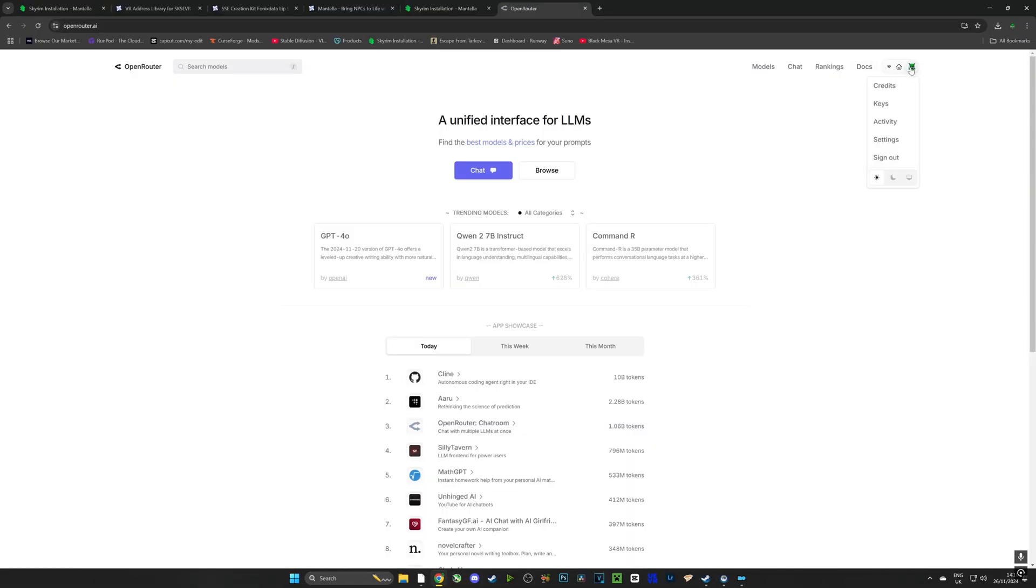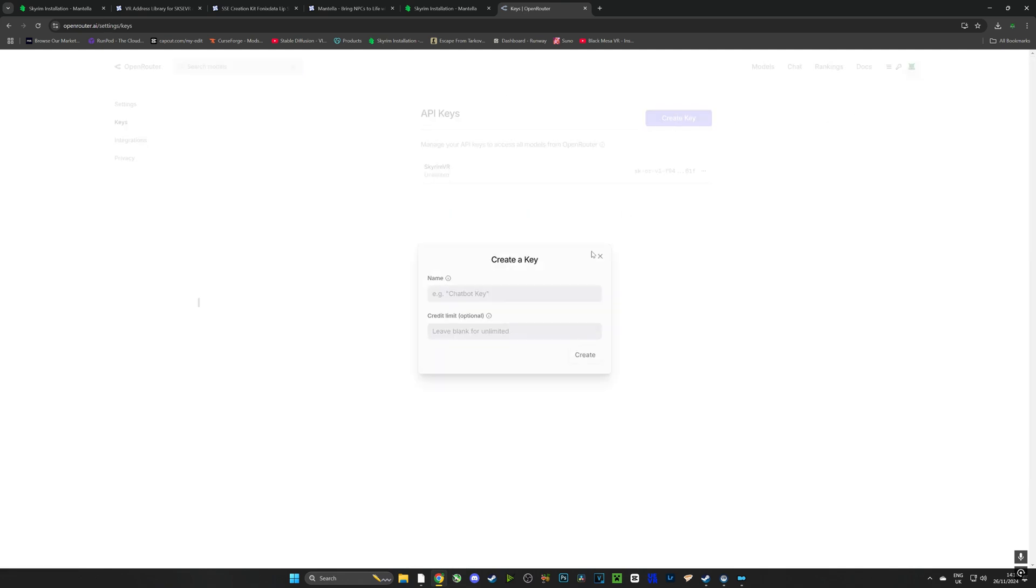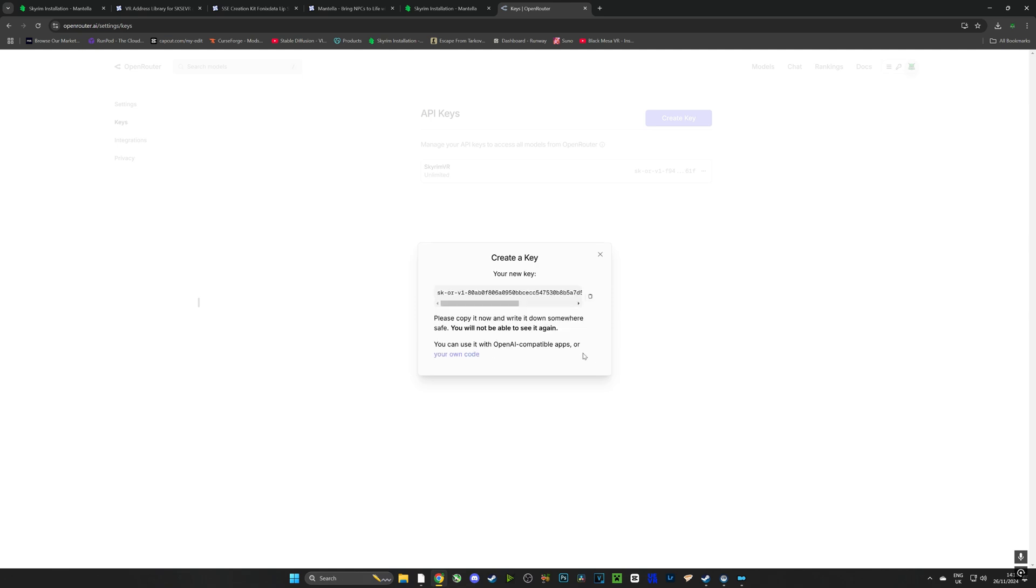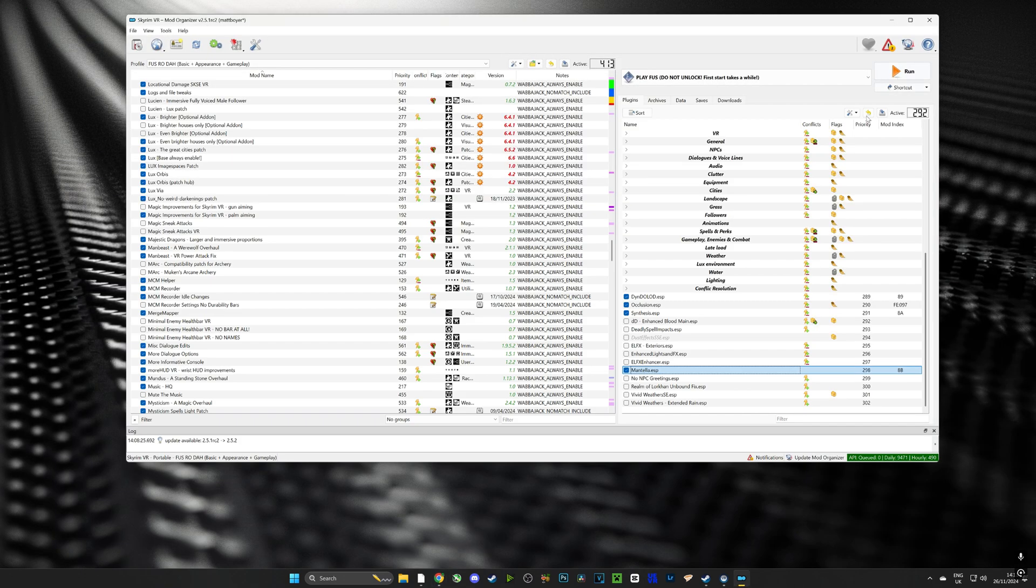Now you can add credits if you want but we don't need any if we're using a free model. We're going to create a key and I'm going to name it Skyrim VR and when I create it it's going to give us a secret key. Make sure you do not share this key with anyone. Here I've created it and here I've copied it.